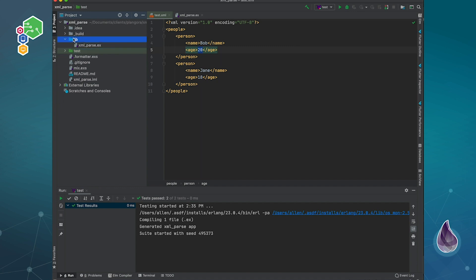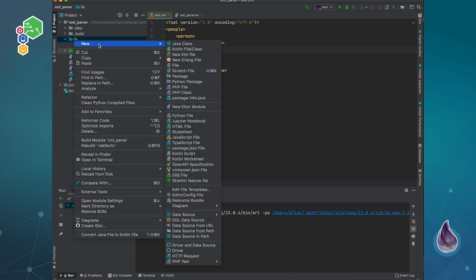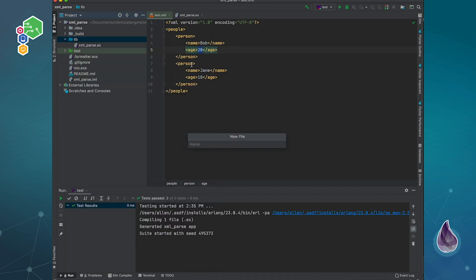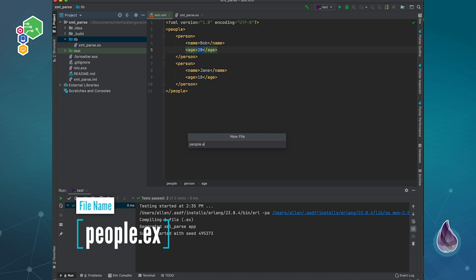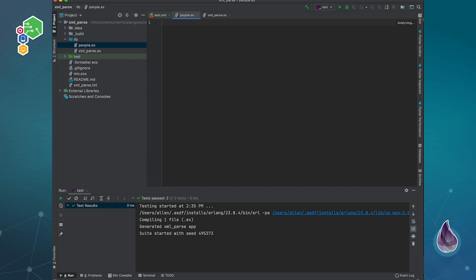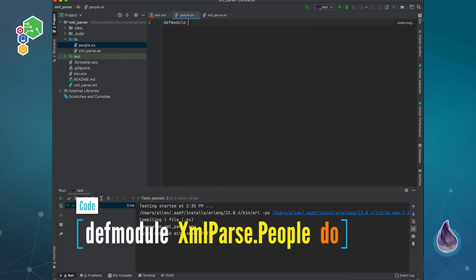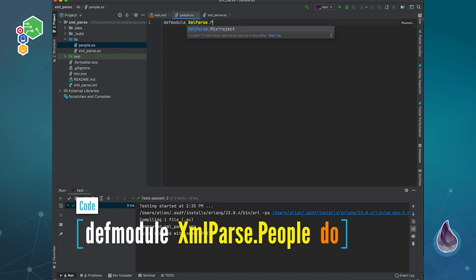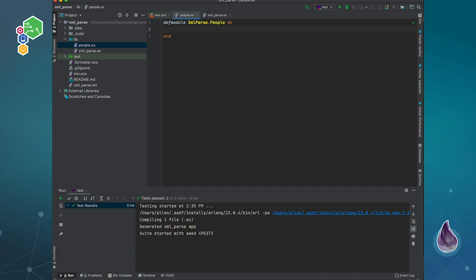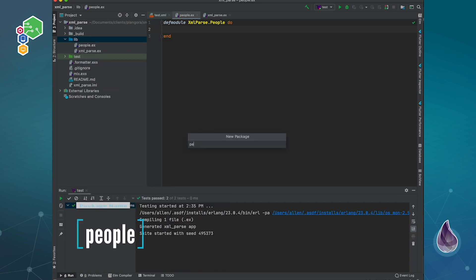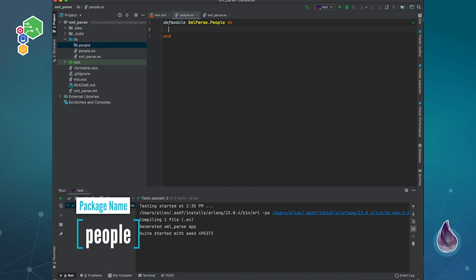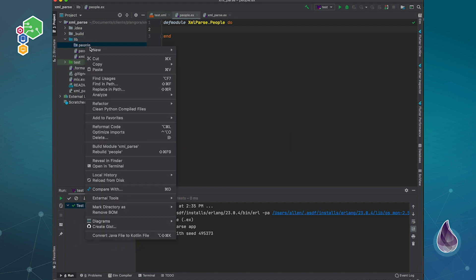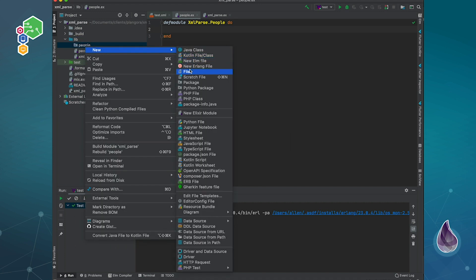The next part is I want to actually start to build up my parsing. The first thing is that I'm going to create a file over here. I'm just going to call it people.ex, so XML parse dot people. Now within here, this is basically my context that I'm going to be using. Within people, I need to make actually a people folder and also a person struct.